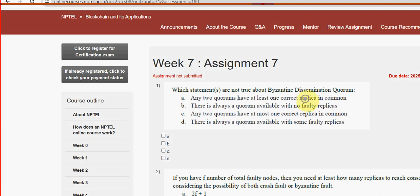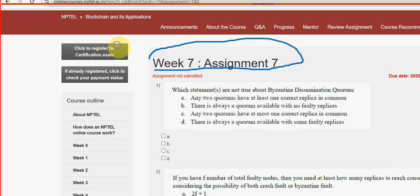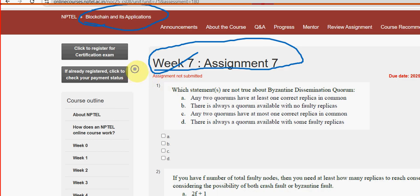Hello guys, welcome back to this channel. Hope everyone is fine. This is week 7 assignment of the course Blockchain and its Applications. Please watch the video till the end and don't skip, because if I make any changes in between the video you can be able to note that. Do watch the full video without skipping — these are completely our probable solutions.